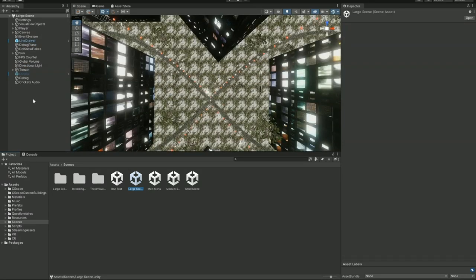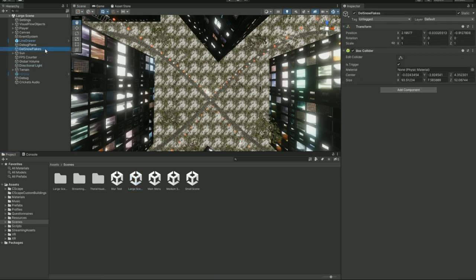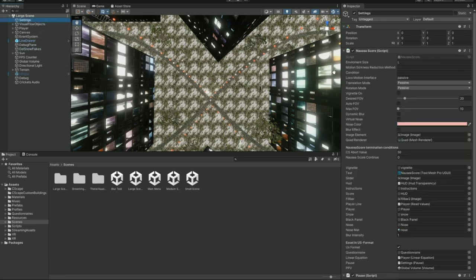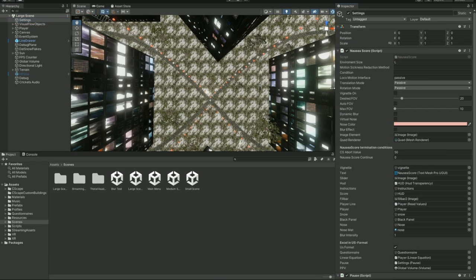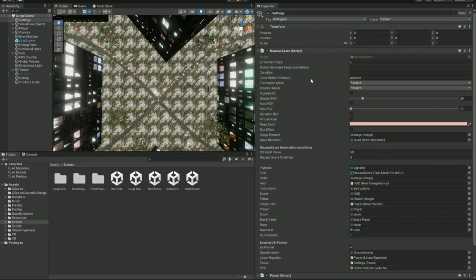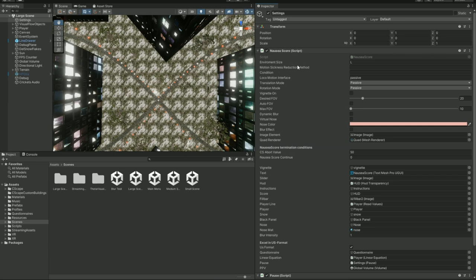Going back to the large environment, there are a few objects. Some of them just have to do with creating the path, the light, the sun, and so on, details that I don't think you would need to worry about. What I do want to focus on is this settings object, which is very important. On the inspector on the right side, there is a bunch of information that could come in handy. Specifically, this nausea score script is responsible for writing down all the information that you need on your file, which will be eventually exported into a CSV at the end of your project once you run a trial, as well as any added motion sickness reduction technique.